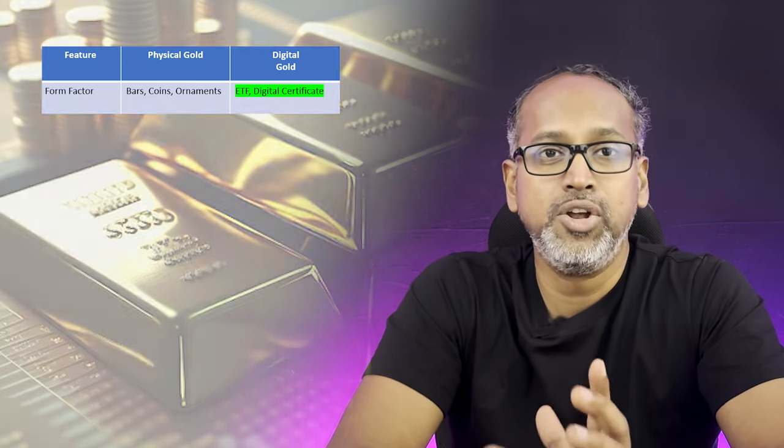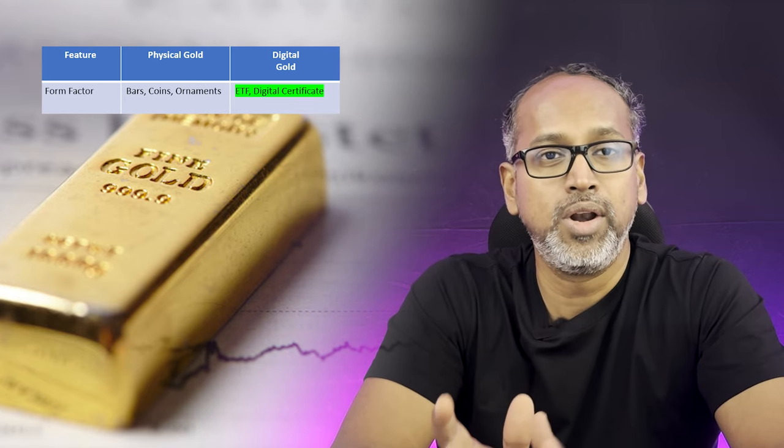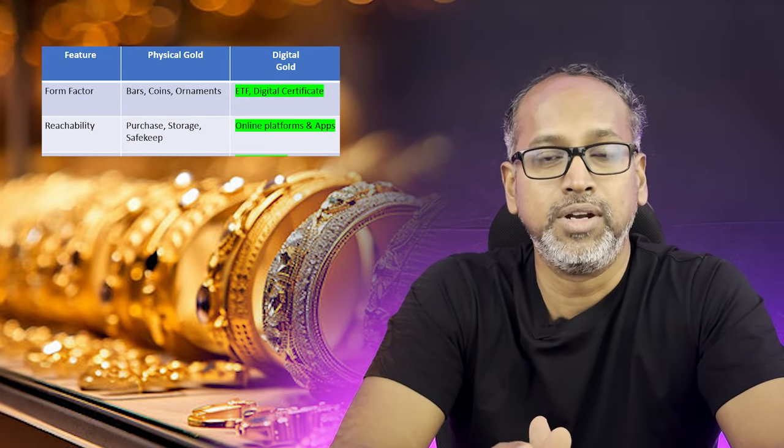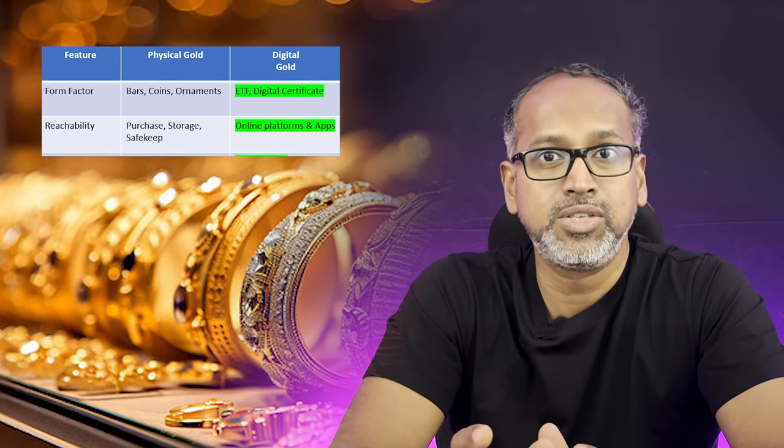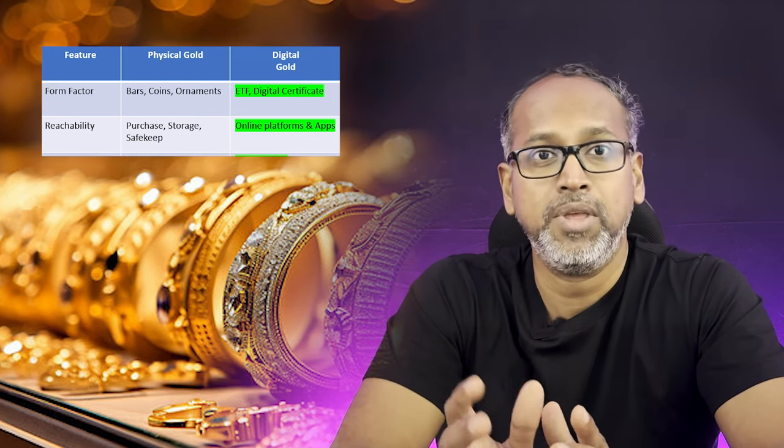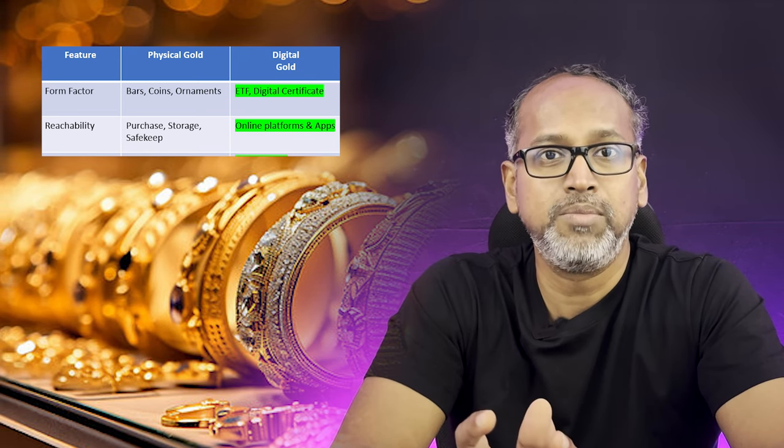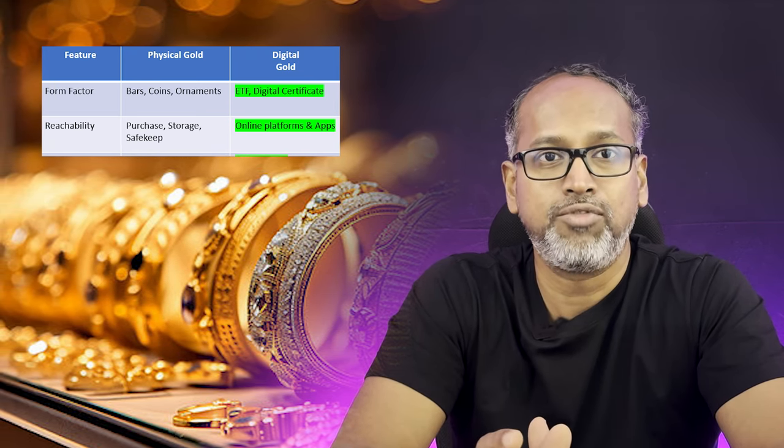Now let's look at the differences between digital gold and physical gold. On form factor: physical gold includes gold bars, jewelry, and bullion coins, while digital gold is electronic — stored in computers, digital certificates, or online accounts. On accessibility: physical gold requires you to purchase, store, and safekeep the items, whereas digital gold is very easy to access through online apps or digital platforms.